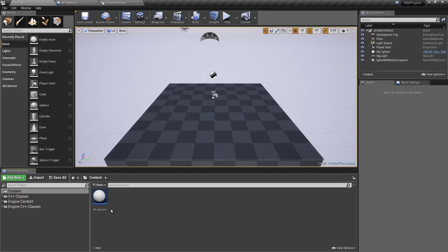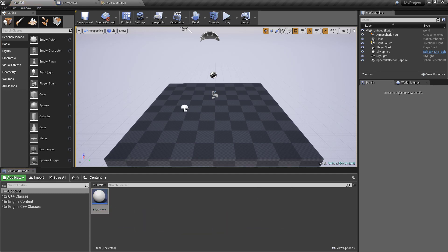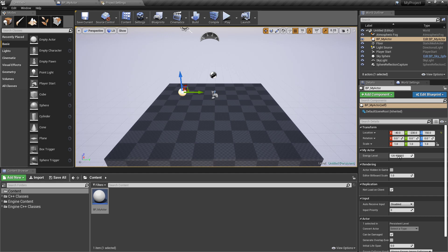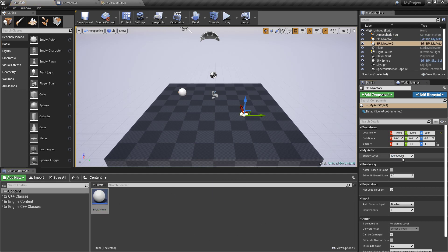As I said, what we can also do is if we drag this actor now into the level, in the details panel here you will see the energy level property and we can modify it here also. Let's drag another one and say this one is 40.